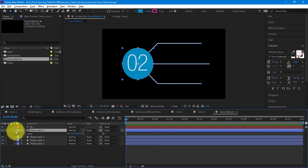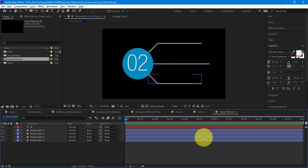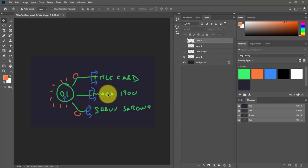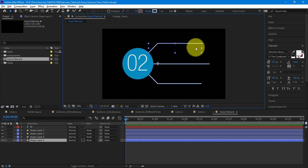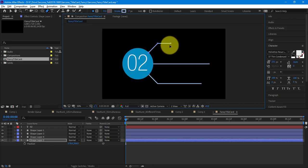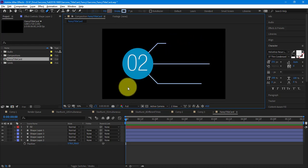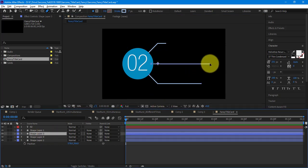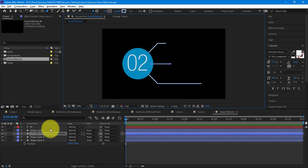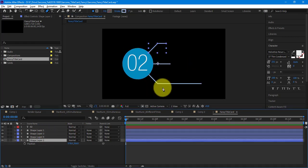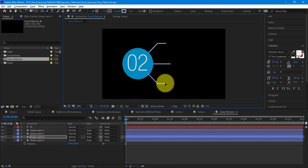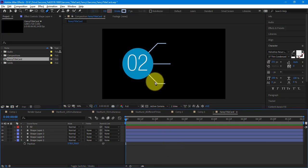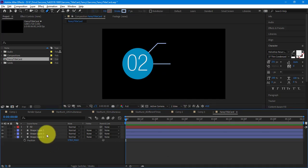That looks pretty close to what my illustration was, except these are a lot longer so I need to adjust that. I'll go to my pen tool — G — and adjust those points. See, now I've adjusted the top one but now I have to re-duplicate the bottom one.